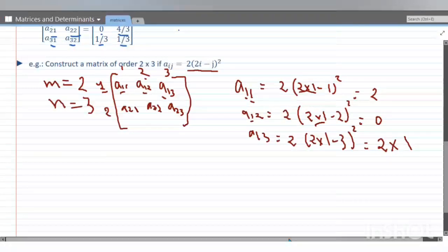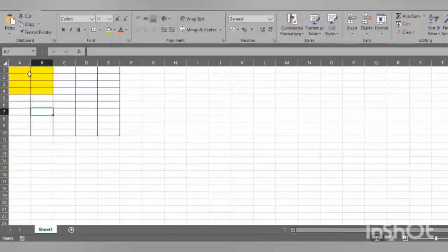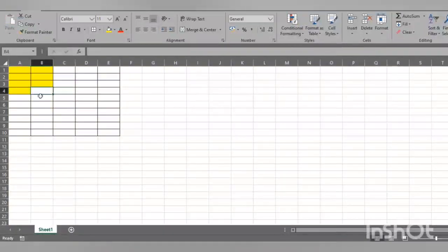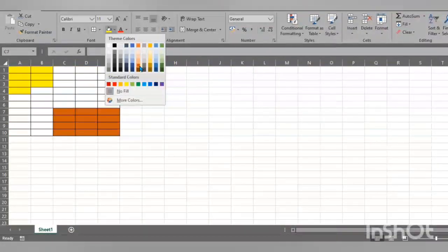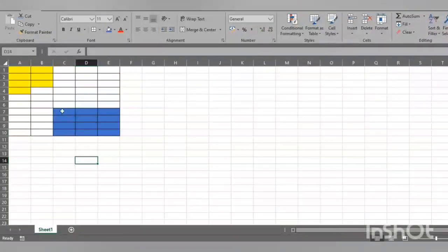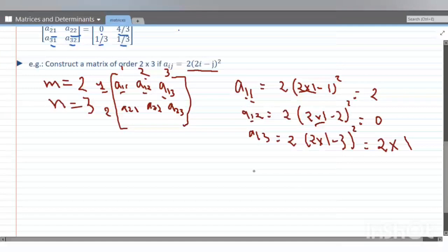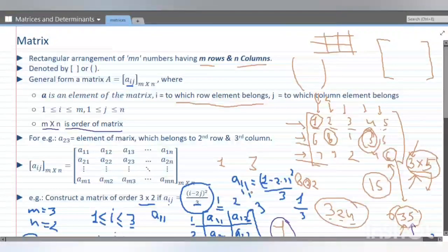To better understand matrices, we can see that MS Excel also has cells arranged in matrix form. The yellow highlighted portion has 4 into 2 = 8 cells — 4 number of rows and 2 number of columns. The first cell is 1A, then 1B, 2A, 2B, 3A, 3B, 4A, 4B — total 8 elements. So matrix is used in Excel too. The blue portion has 4 rows and 3 columns. That covers the basics. In the next lecture, we will study types of matrices.